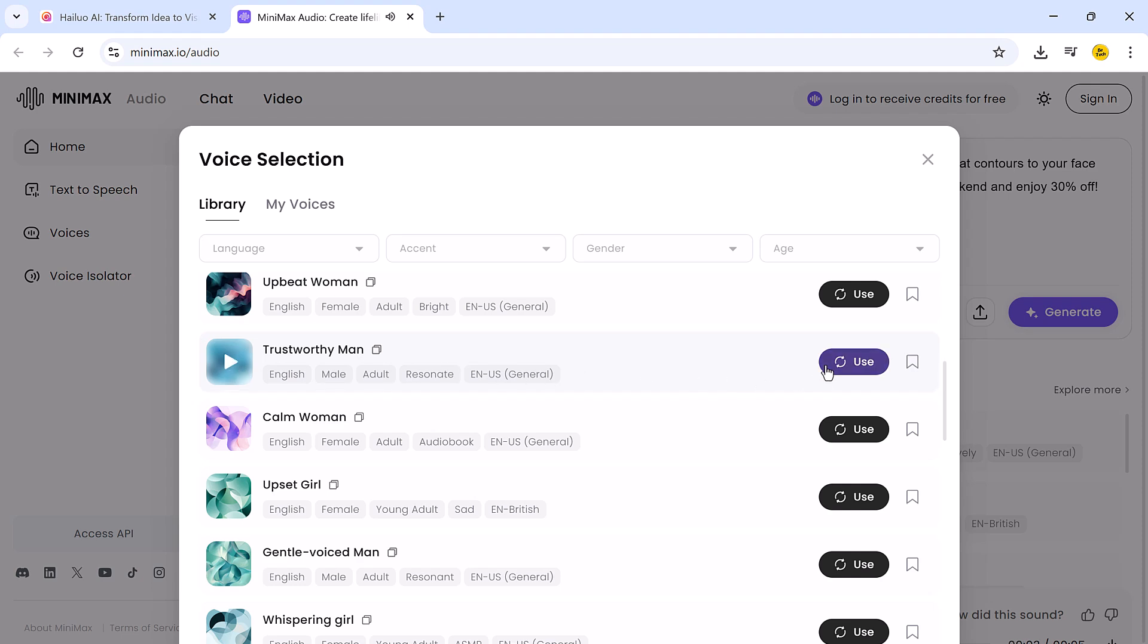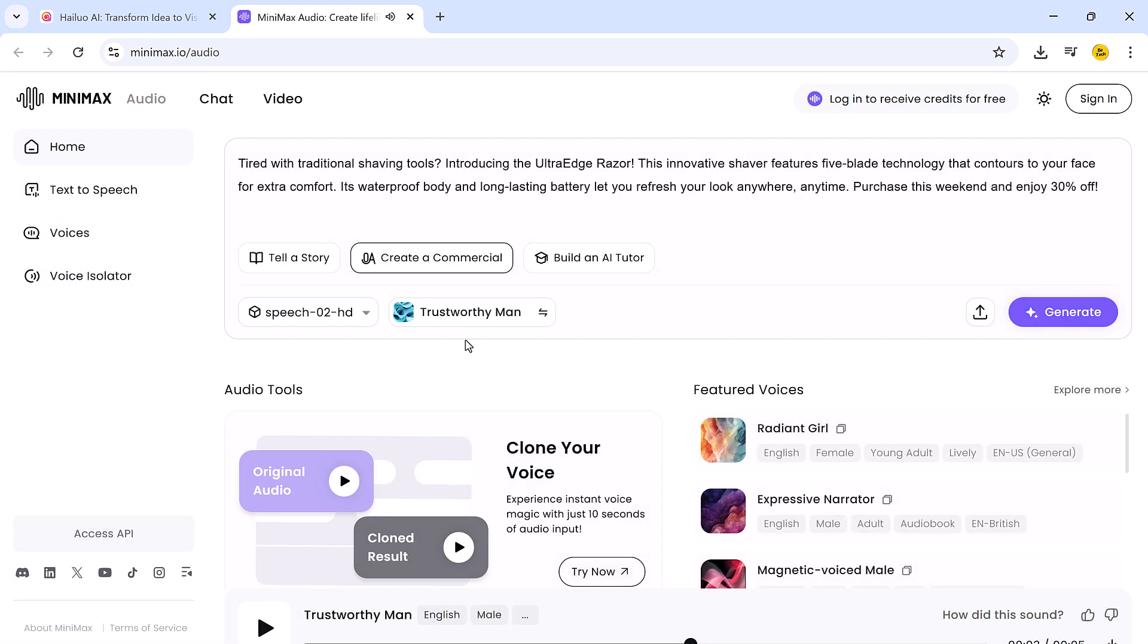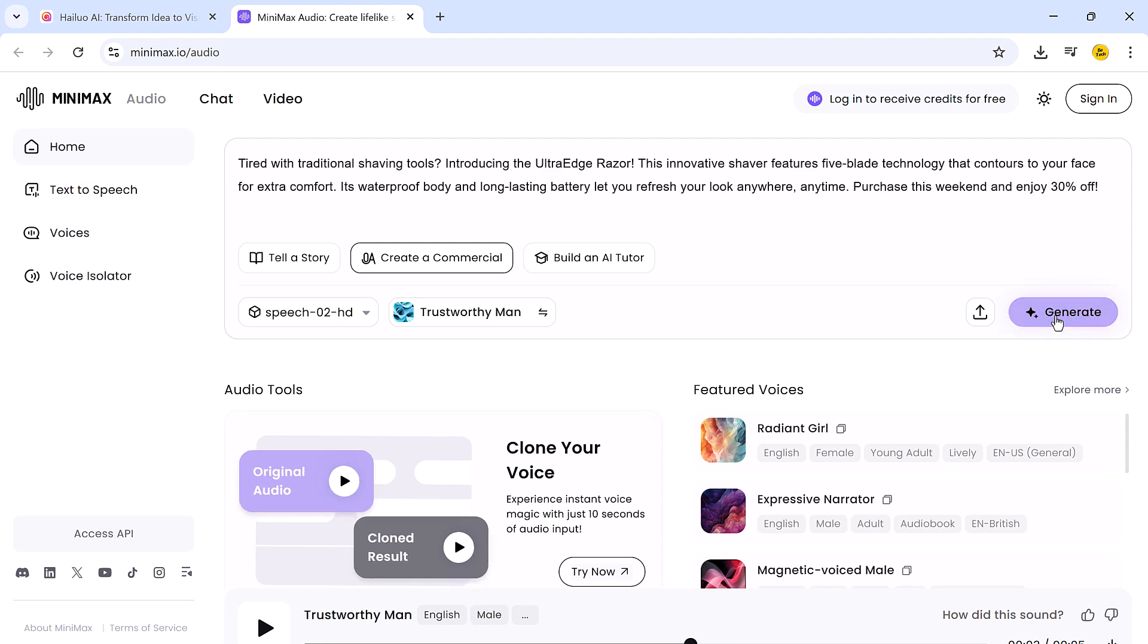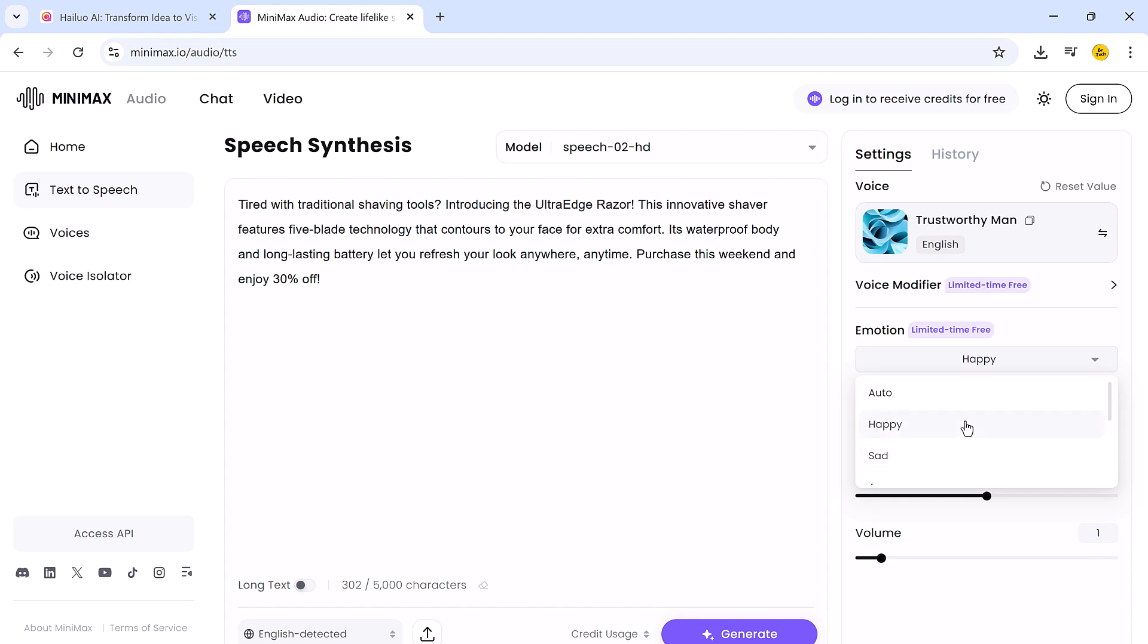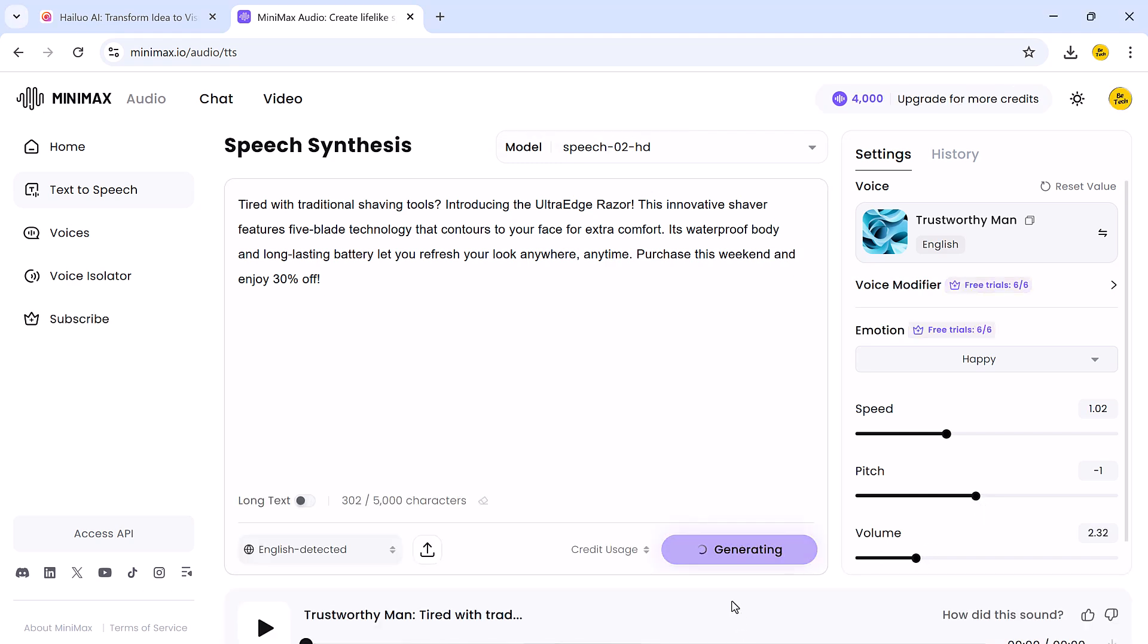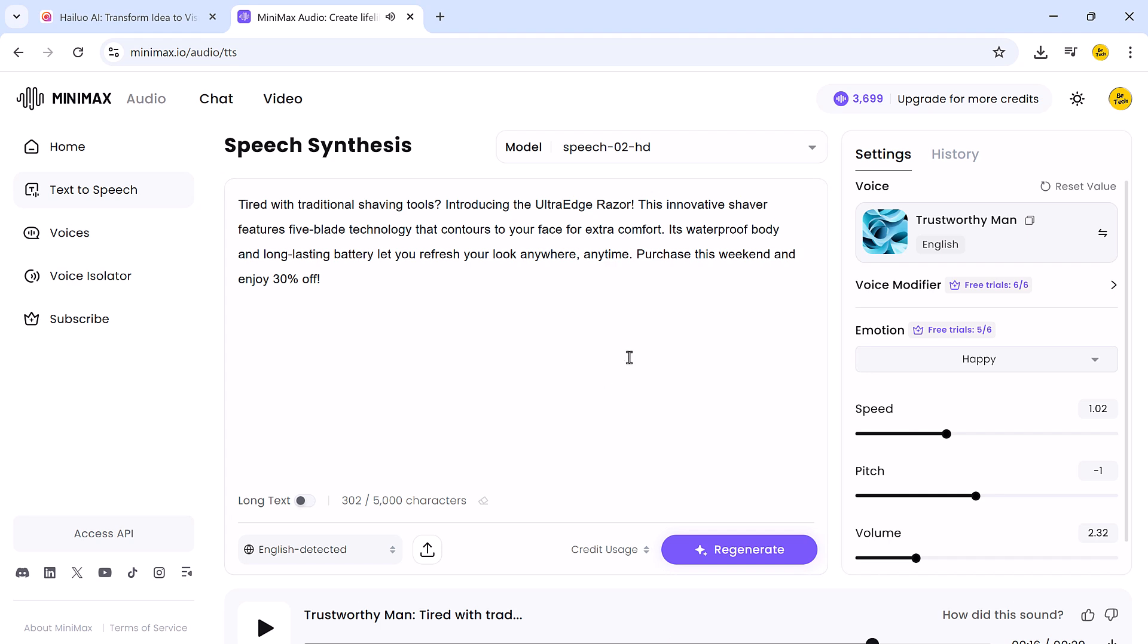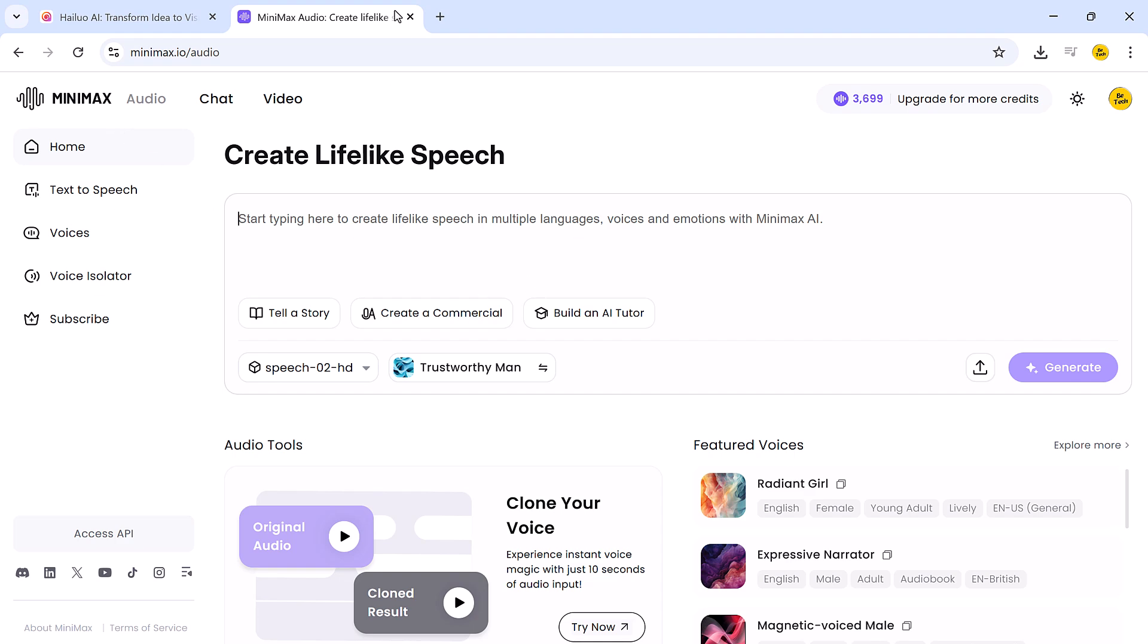You also have full control over the speed, pitch, and volume of the generated voice, giving you the flexibility to match any mood or style. Once you have made your adjustments, click on the generate button and within seconds, it will create a polished audio file ready to use in your videos or other creative projects. It's quick, accurate, and adds an extra layer of realism to your content.